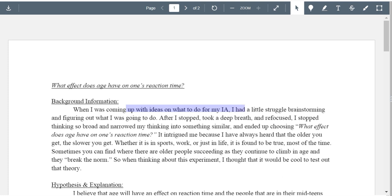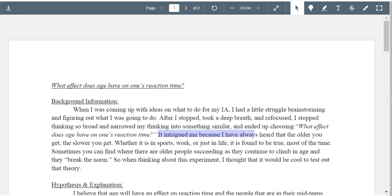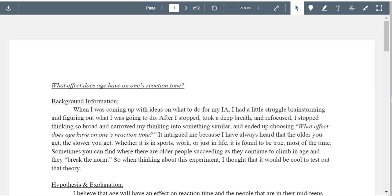Looking at your background: almost half of it isn't really relevant — you had no idea and then just came up with this. The useful part is: 'It always intrigued me because I have heard that the older you get, the slower you get.' Do you have a source for that, or did you just overhear it? Where's your source and citation? You definitely need to dig in and do some research here. Cite some background sources. This is a perfect place to talk about age's effect on the brain and do some digging on neuroscience.